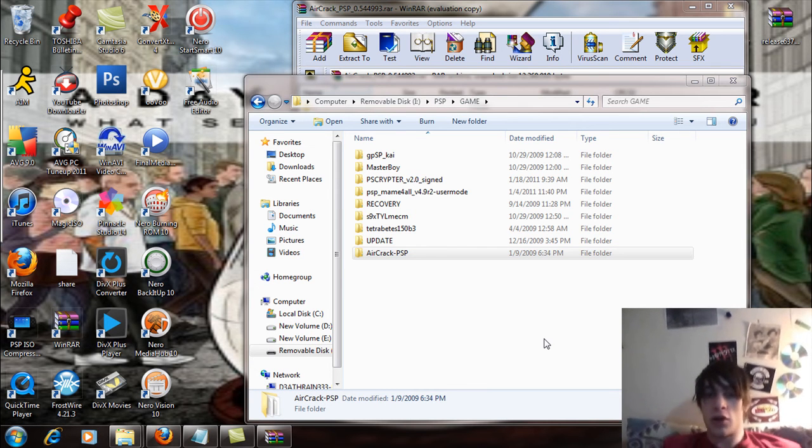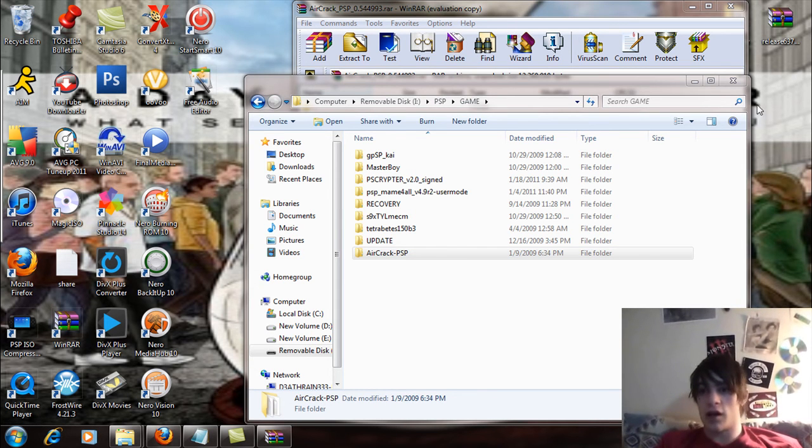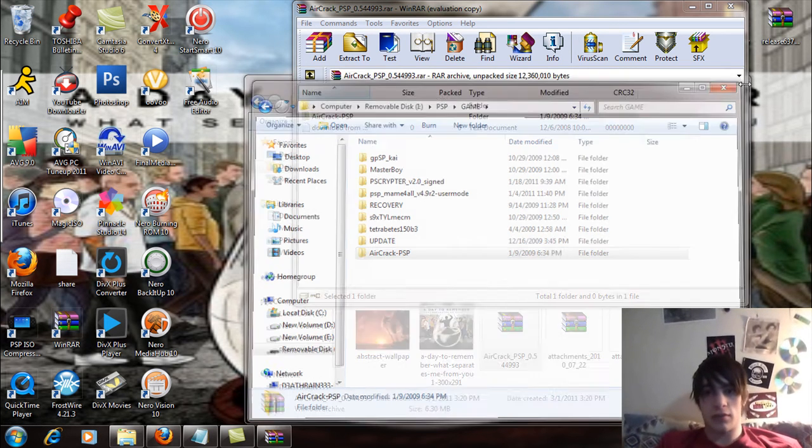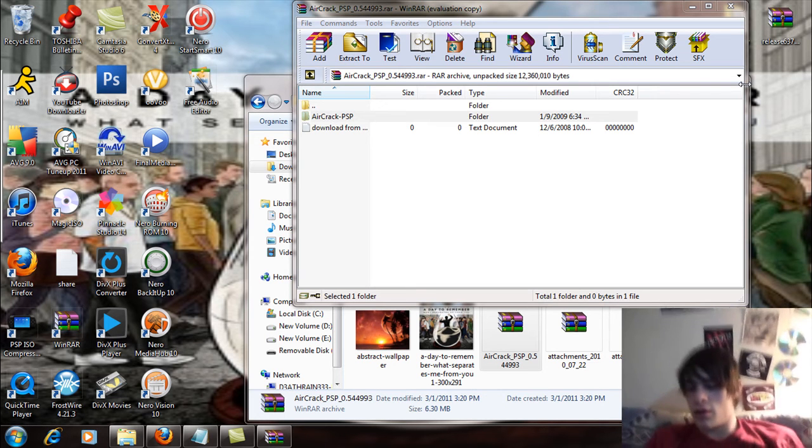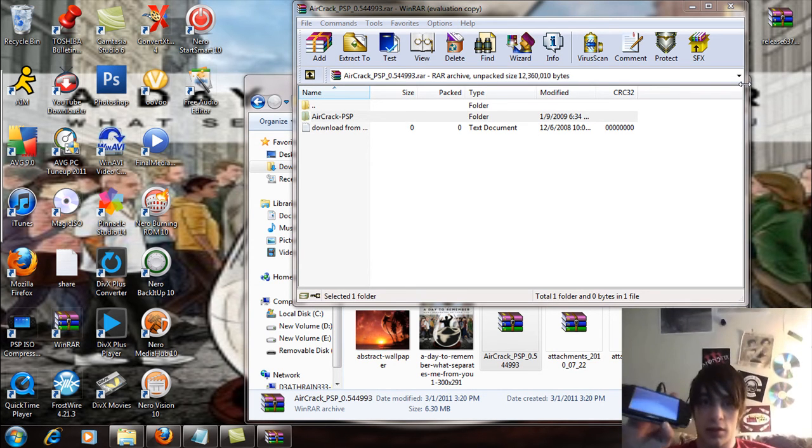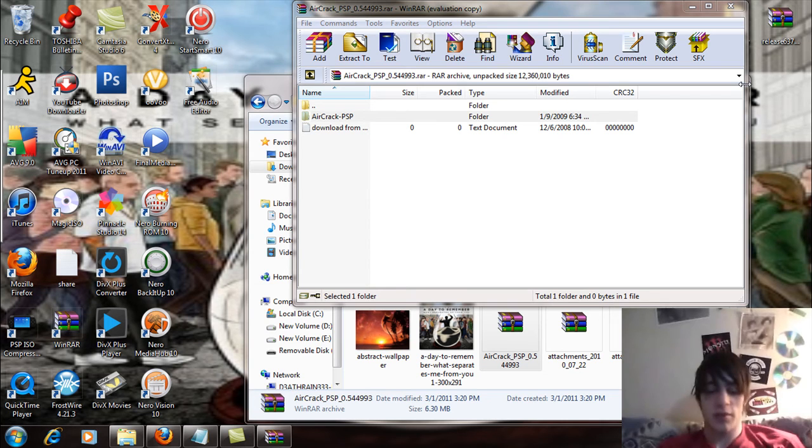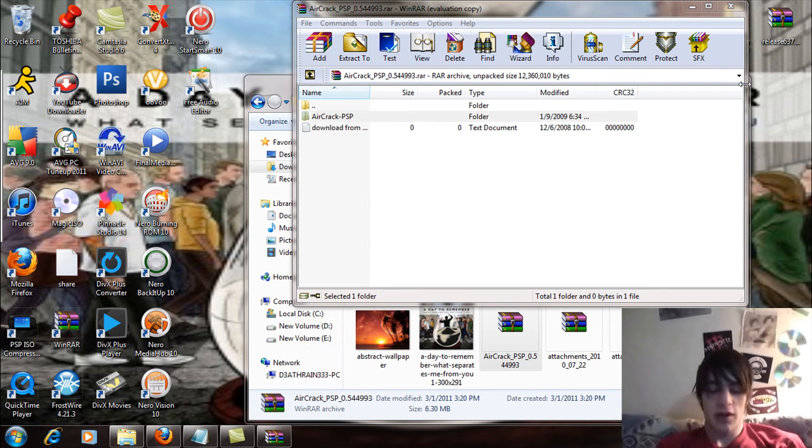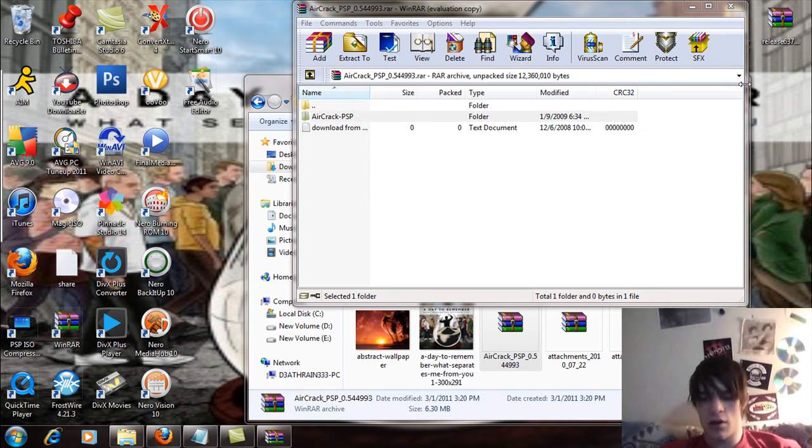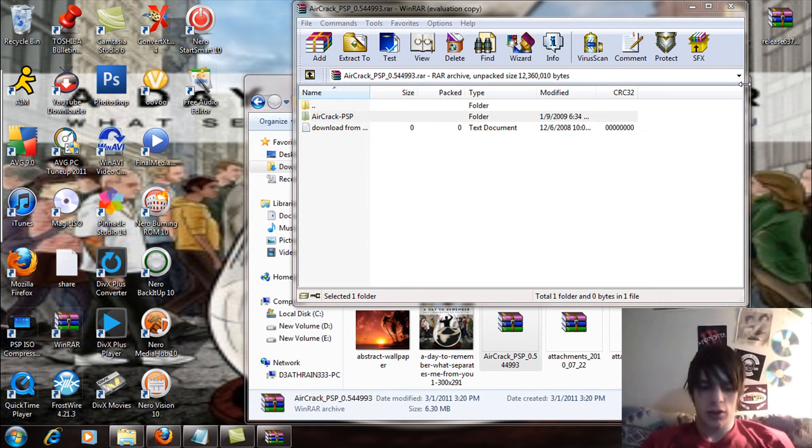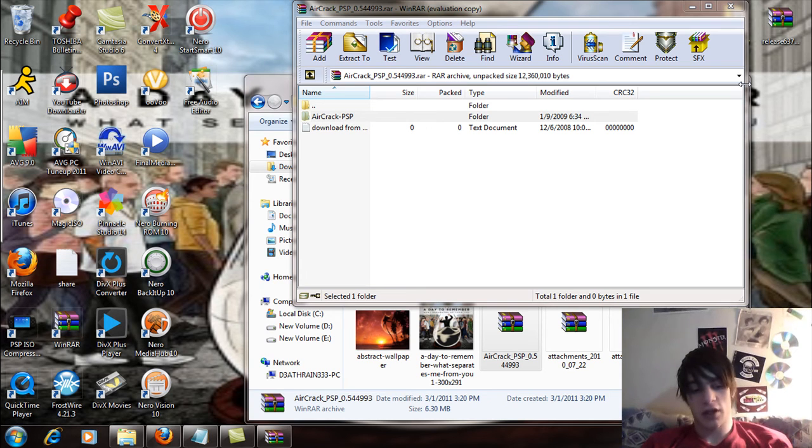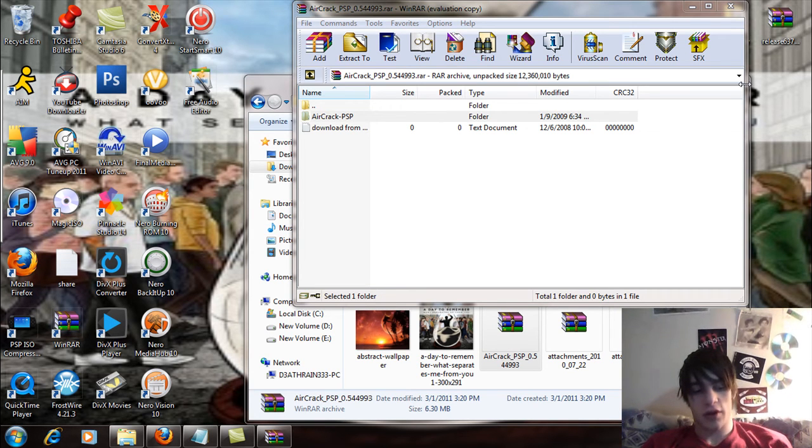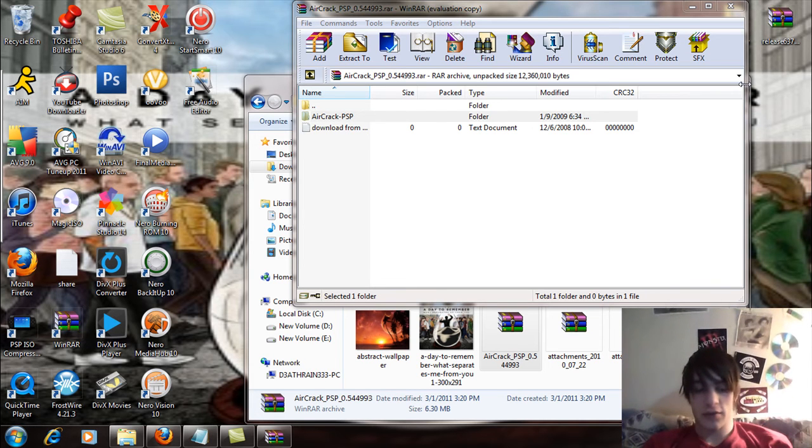So once that's done we can exit this out and let's go to our PSP and we're going to disconnect the USB mode. Now what we're going to do is on the PSP's menu we're going to scroll all the way over to the game and go to the memory stick, and somewhere in there you should see PSP aircrack, start that up.